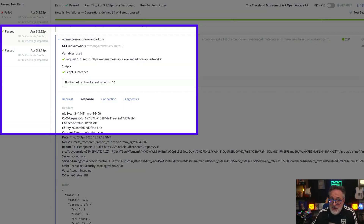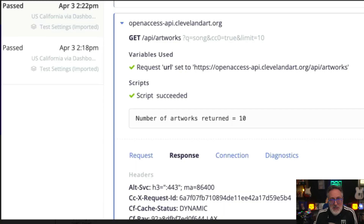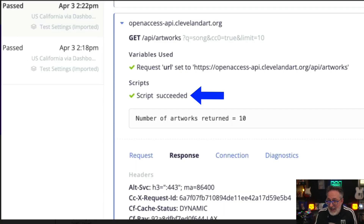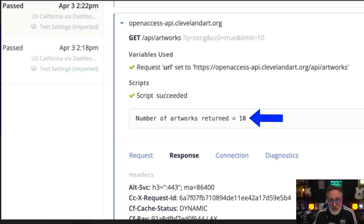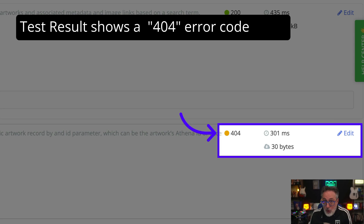The test results screen shows the API response from the test. We can see that the test step passed and the script has logged the number of records returned. We can also see that the next step is returning a 404 error code, and an additional post-response script is required to fail the test when an invalid error code is returned.